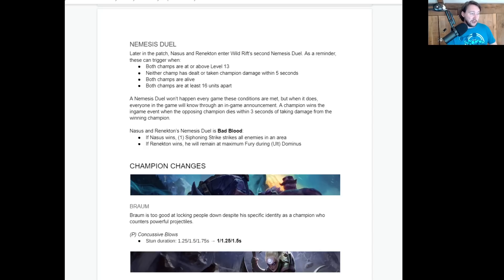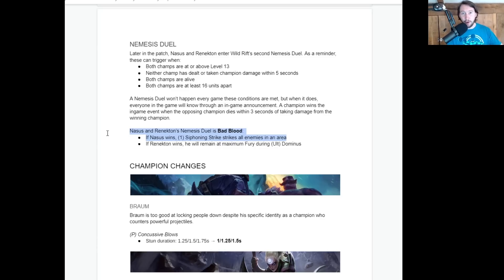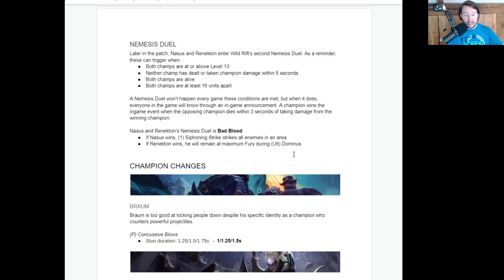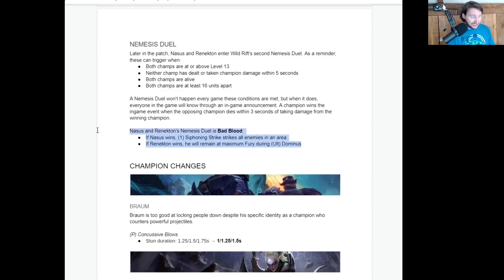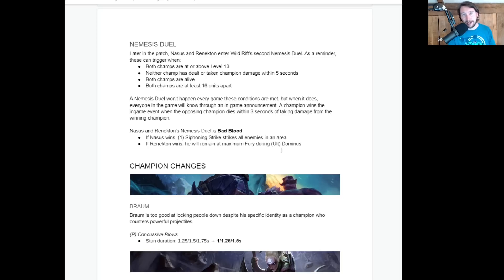And essentially, they are foes. So Renekton and Nasus fight continuously. So let's have a look what happens if you win the Renekton versus Nasus duel. If Nasus wins, Siphoning Strike strikes all enemies in an area. That is absolutely... I'm sorry, but that is absolutely broken. It is really broken. If Renekton wins, he will remain at maximum fury during... Really broken? That's also really broken. This is why I hate Nemesis Duels. Both of these things are really broken. The good thing is, though, that Nasus... Sorry, that Renekton absolutely slaps Nasus in lane. So you should never really get to the stage in the game if you're playing Renekton well that Nasus can actually scale up because Renekton takes a steaming dump on Nasus' head.